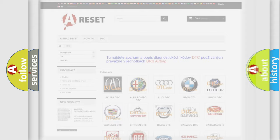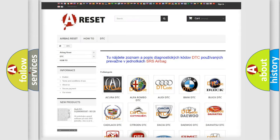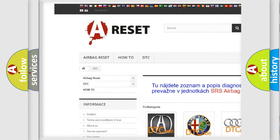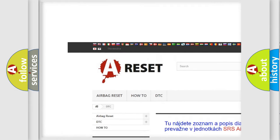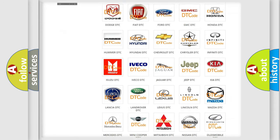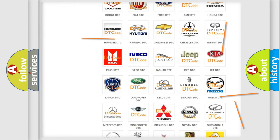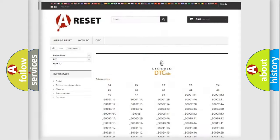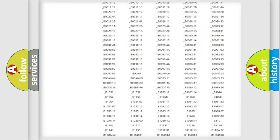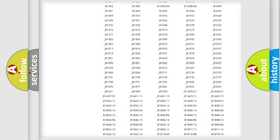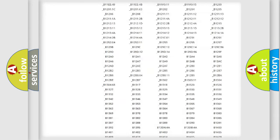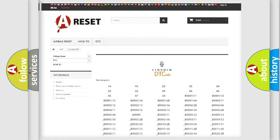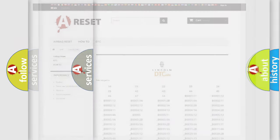Our website airbagreset.sk produces useful videos for you. You do not have to go through the OBD2 protocol anymore to know how to troubleshoot any car breakdown. You will find all the diagnostic codes that can be diagnosed in Lincoln vehicles. Also many other useful things.